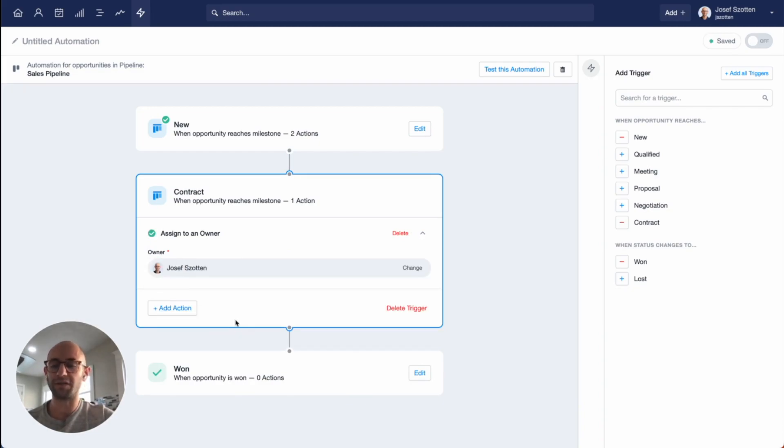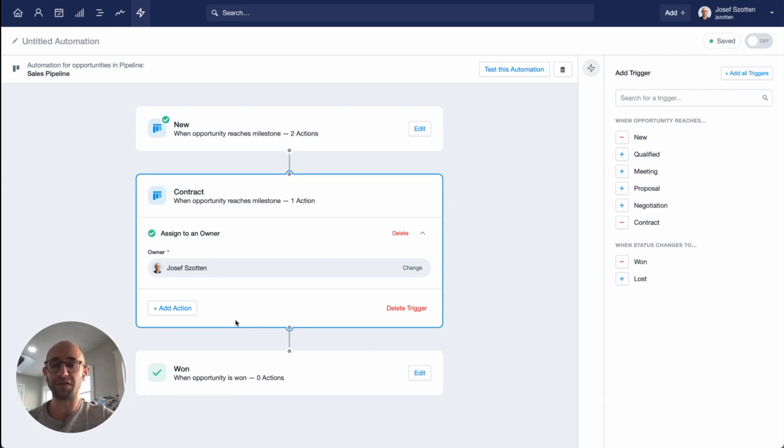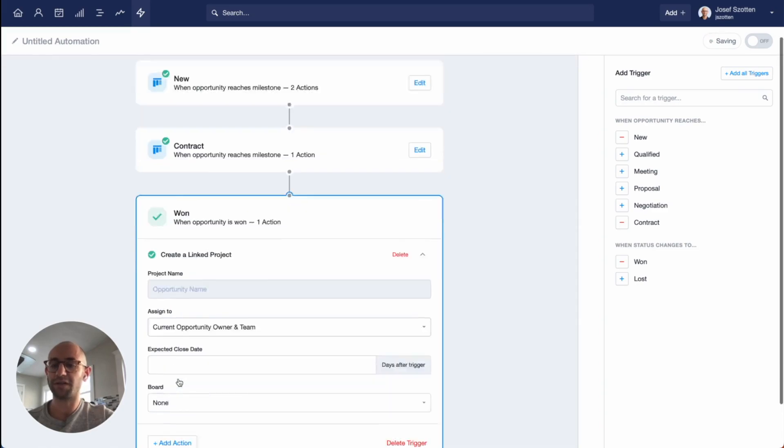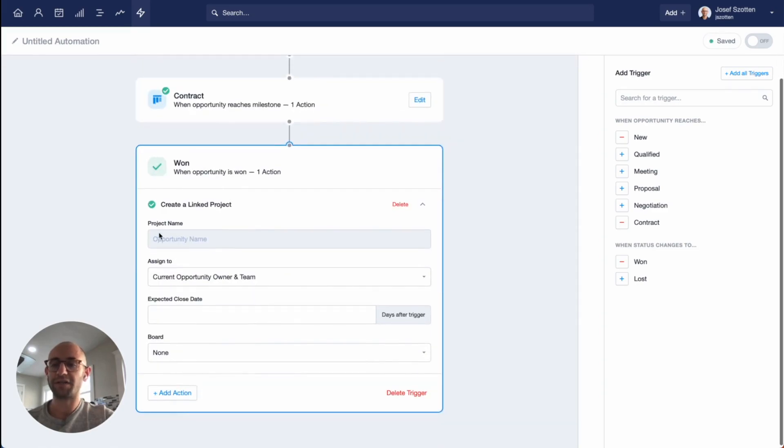Finally, there's the won status. In my case, when an opportunity is won, I find that I often have a job that needs to be done to deliver the sale that I just won. So I'm going to choose to create a project. Click to edit, add an action, and again, create a link project.